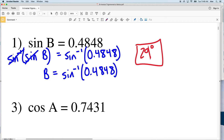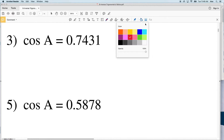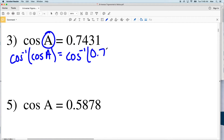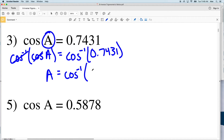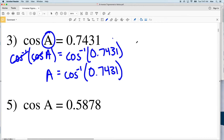I'll work through odds first: numbers 1, 3, 5, 7, then evens 2, 4, 6, 8. For number three, we have cosine, so to isolate A we take the inverse cosine of both sides. The inverse cosine of cosine of A is A, equal to the arc cosine of 0.7431. Typing that into our calculator gives 42.0, which rounds to 42 degrees.